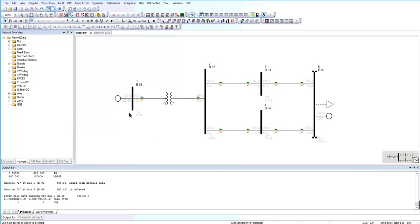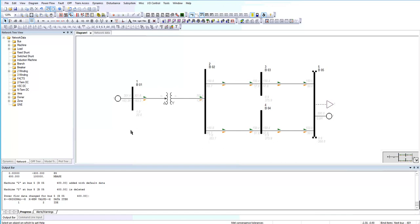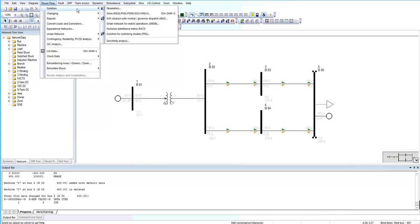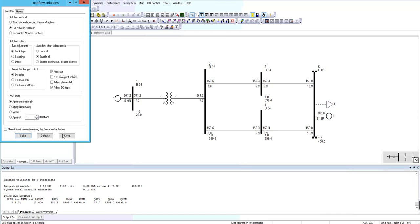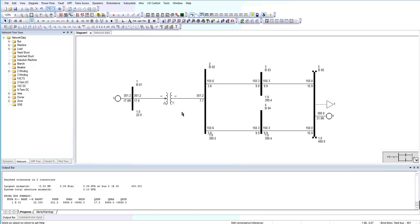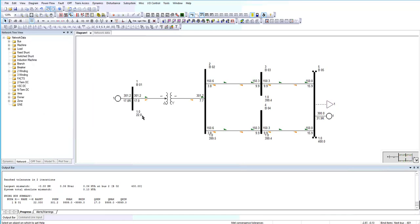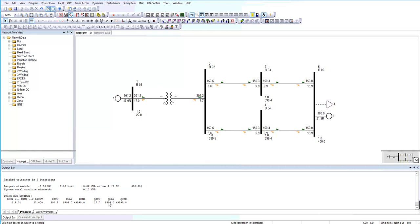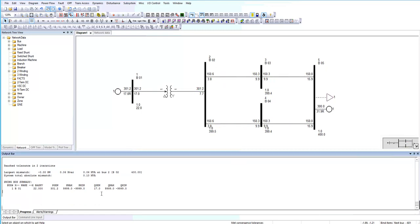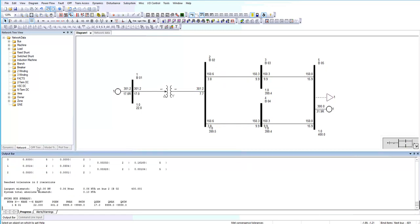The power flow solution is not active right now because I changed the system elements. So I should run the new power flow. I run the flat start. Right now it updated the power flow solution. You can see that the voltage of each bus is one per unit, which we have 0.9 per unit. Same two iterations.